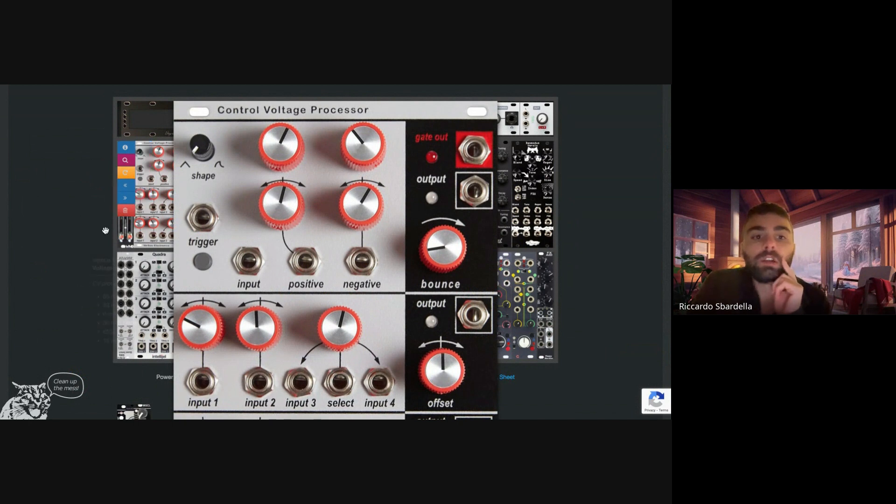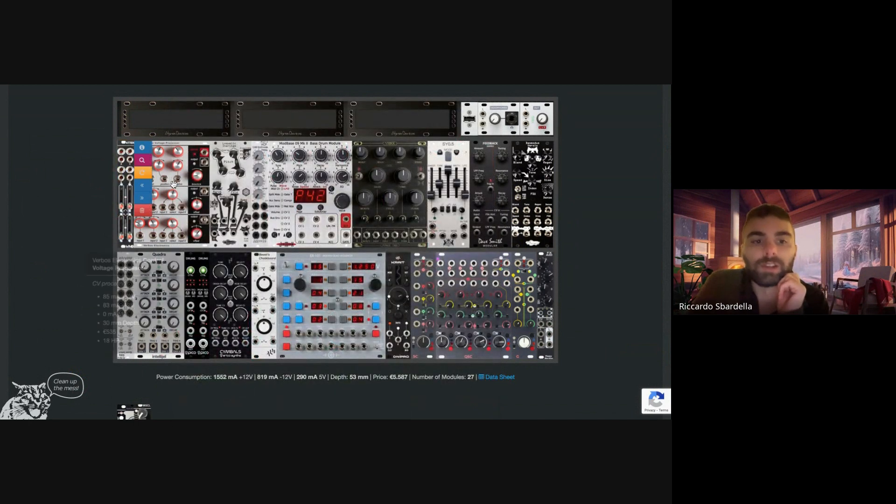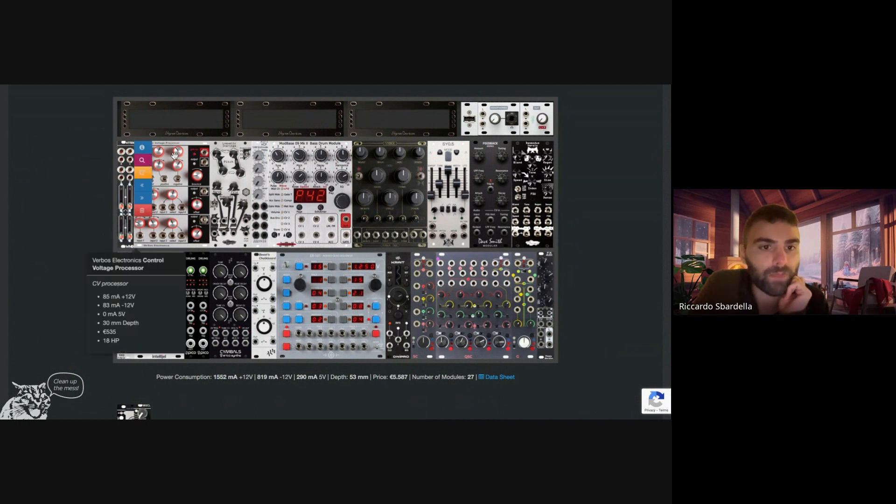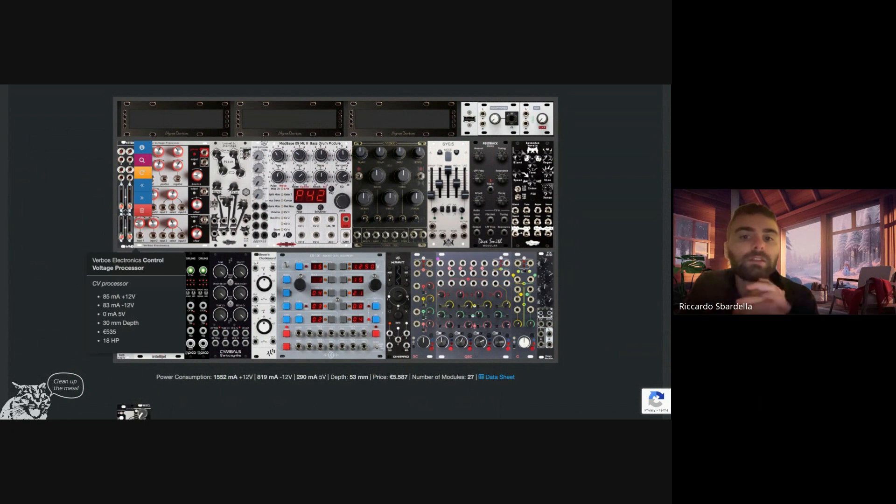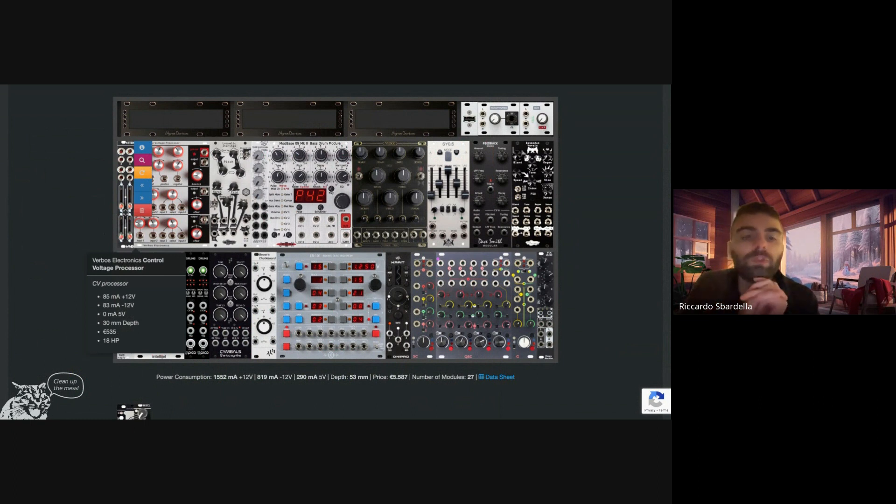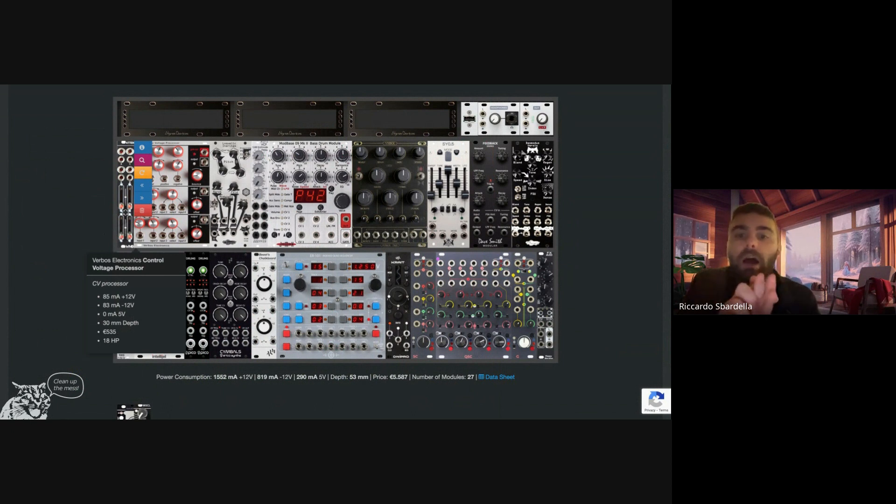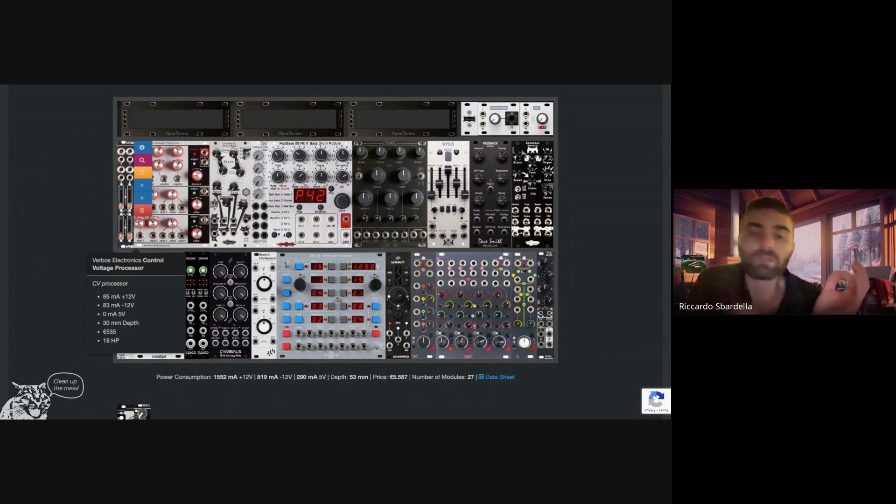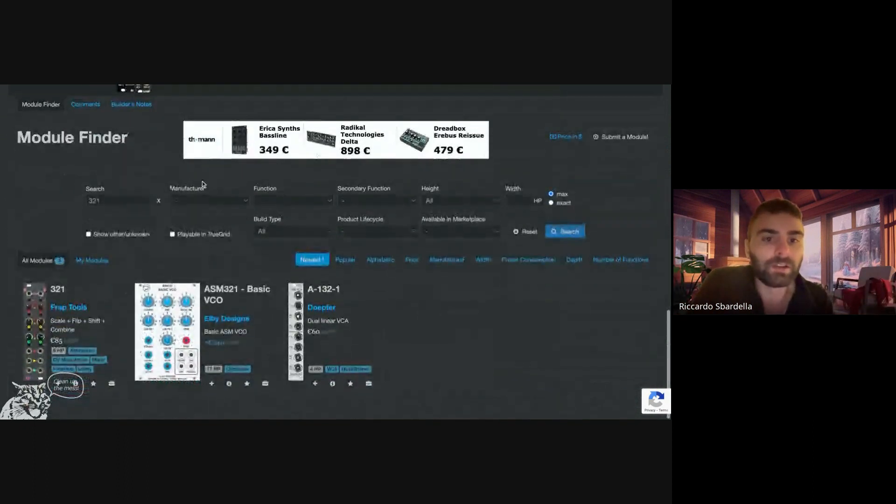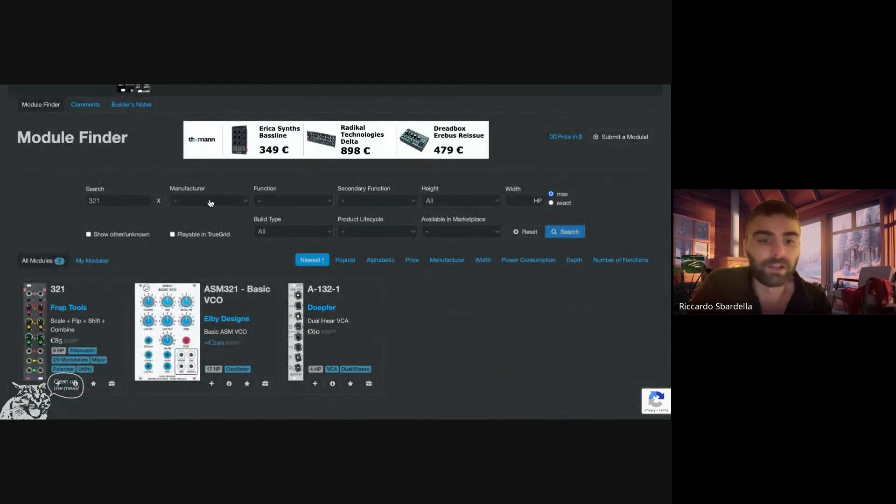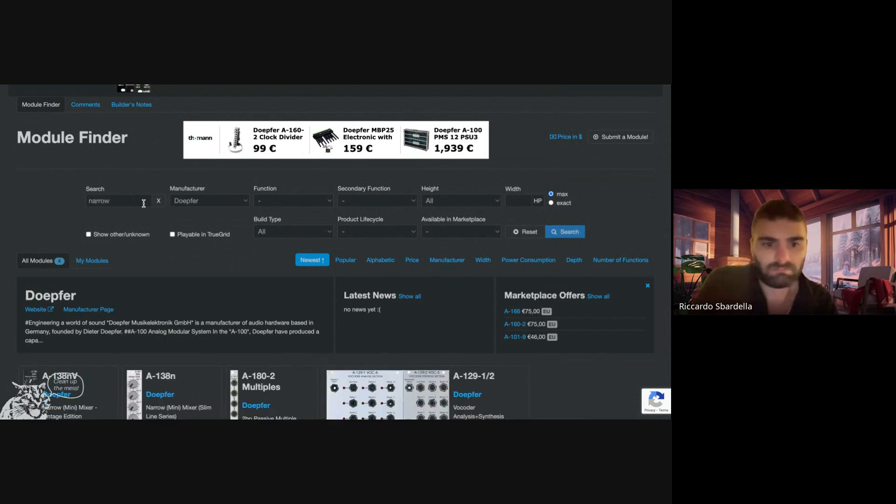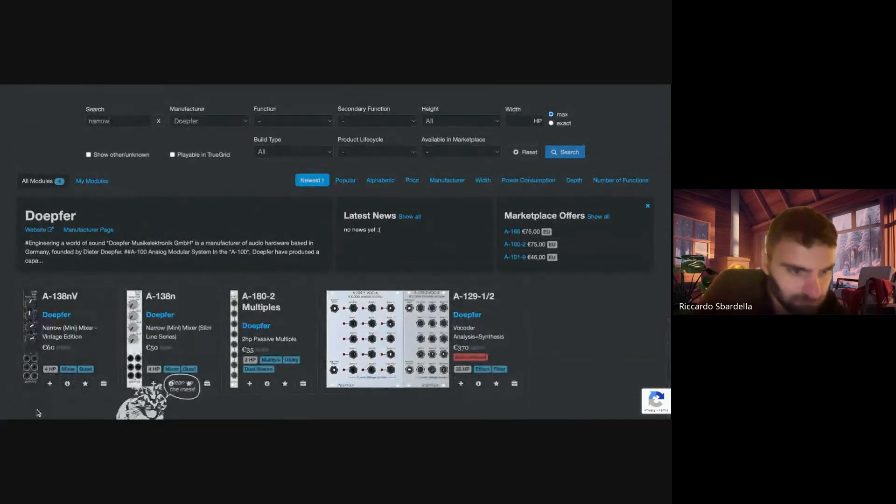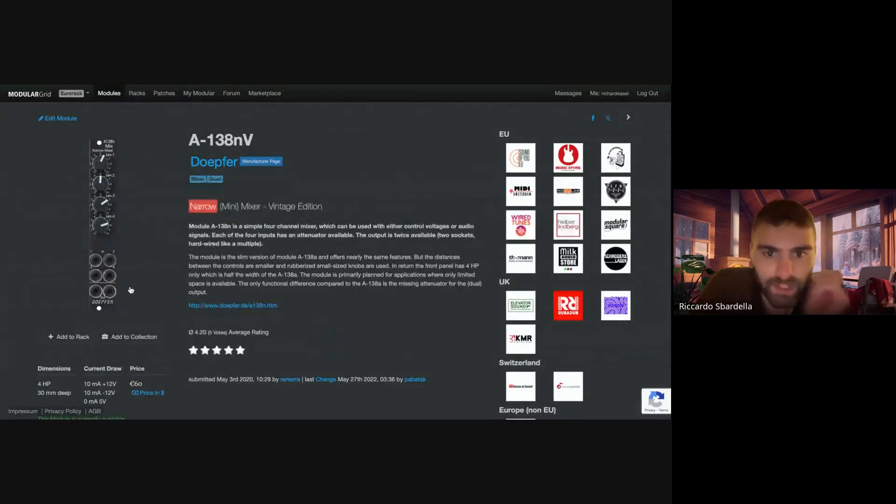So my question is, how can I sell this one? Why should I? The only reason is because it's 18 HP. But let's try to find something else. CV mixing, I could use like a Doepfer, I have this mixer here, why not? I can use this one, the narrow mixer.